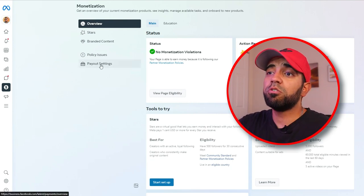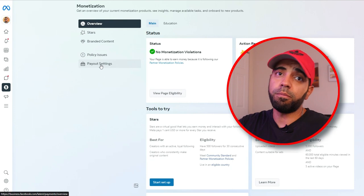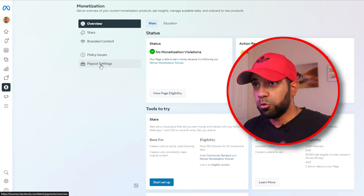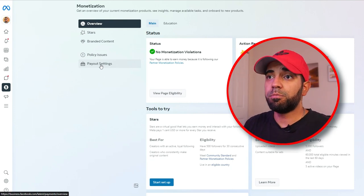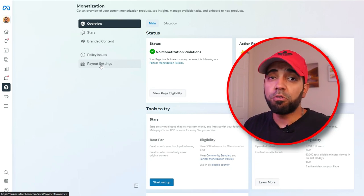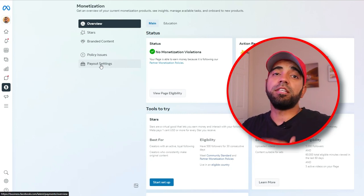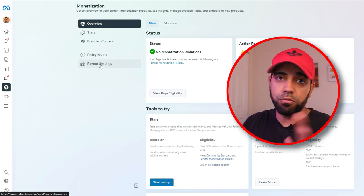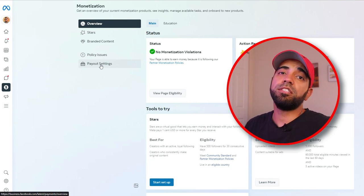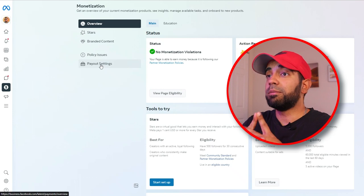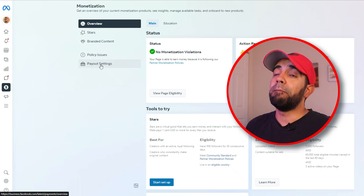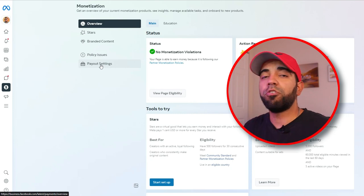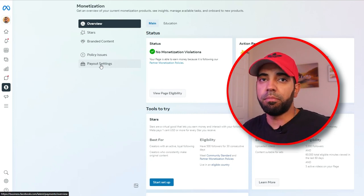In this section you can also set up your payout information. Once you start making money from your content and you are monetized on Facebook, you can set up a payout profile by providing your bank details, name, address, and all of that information. Then once a month, depending on how much money you make, Meta will make a deposit to your bank account for whatever amount you earned that month.